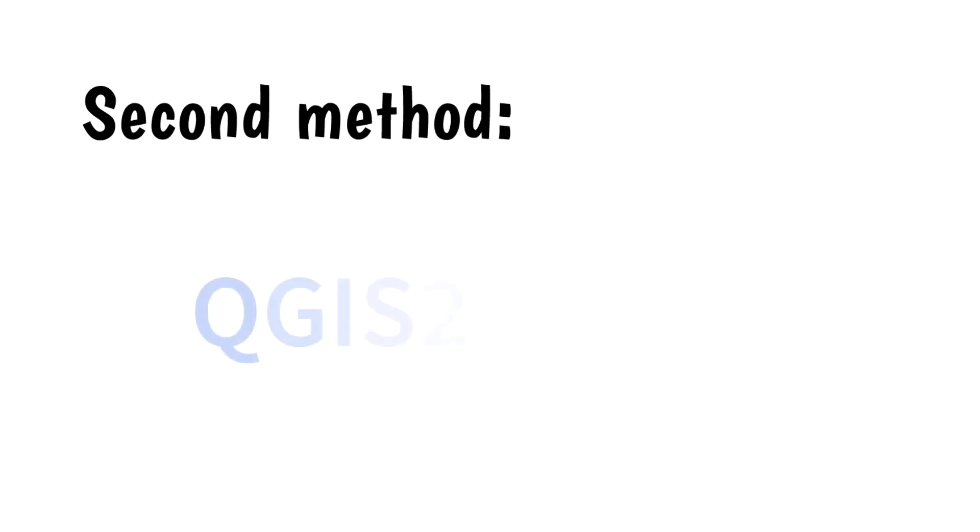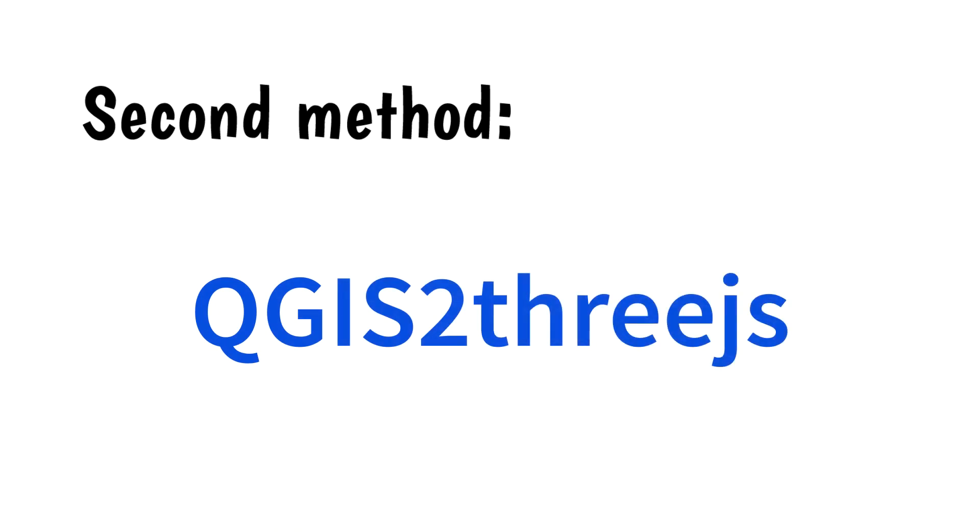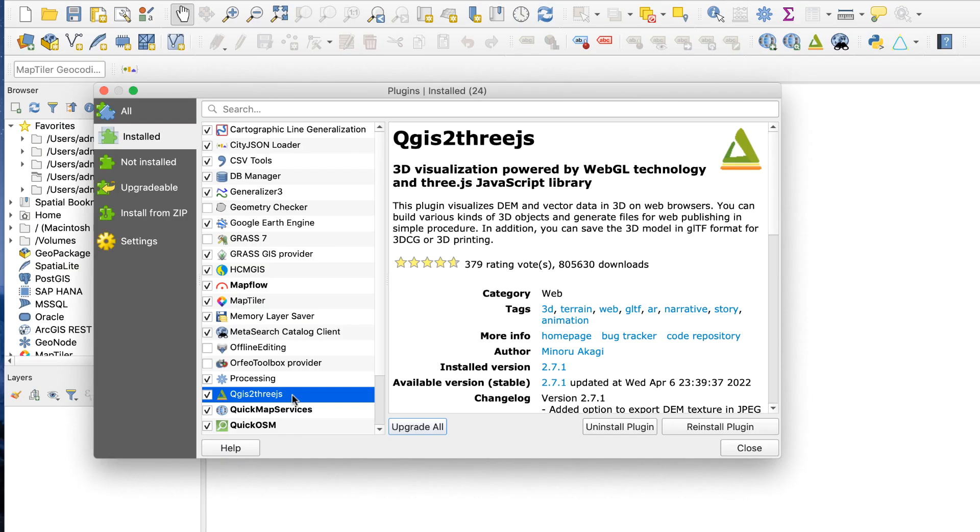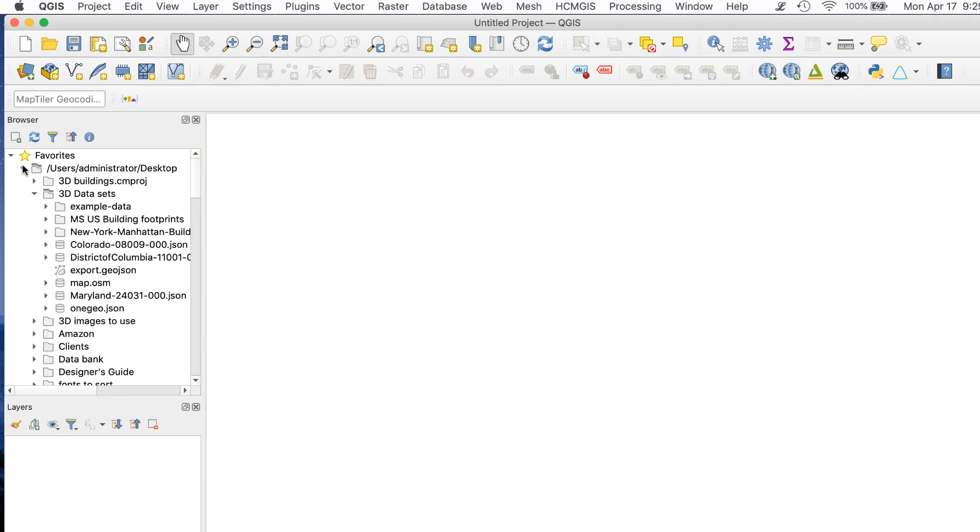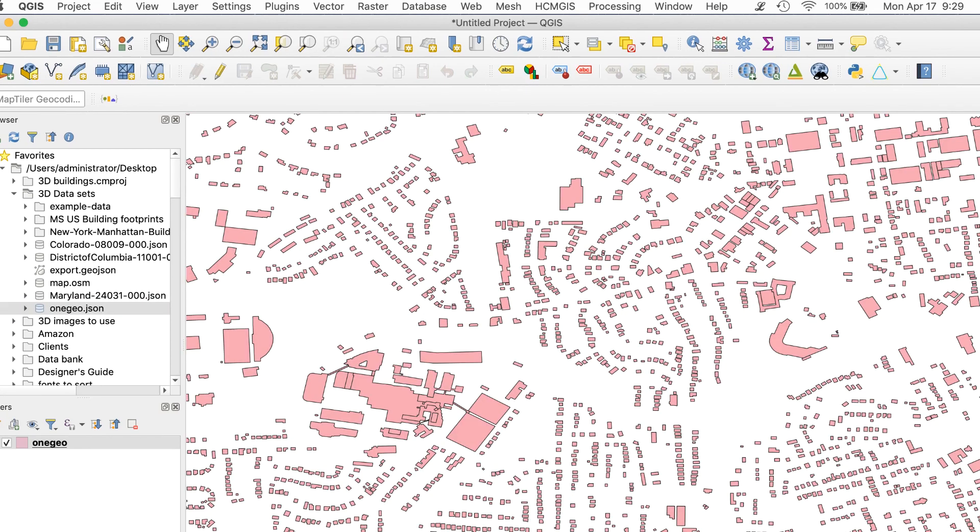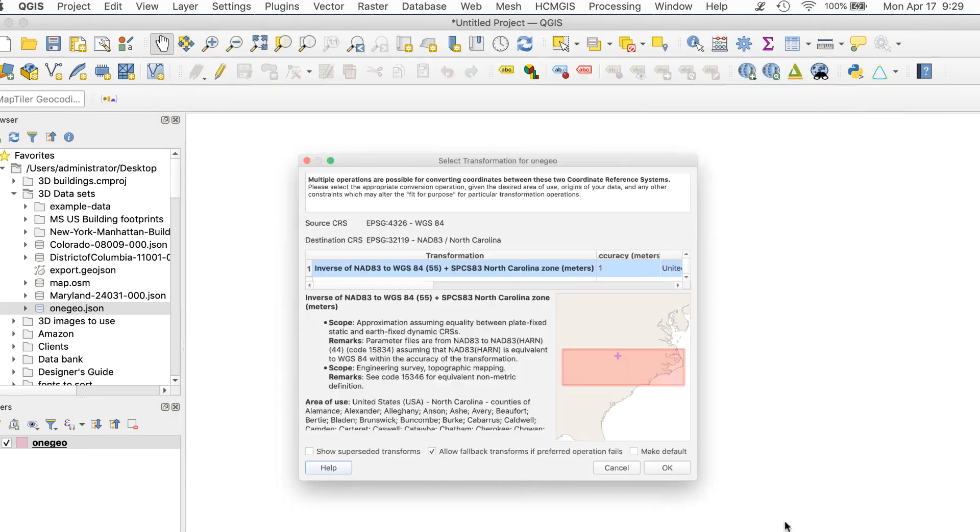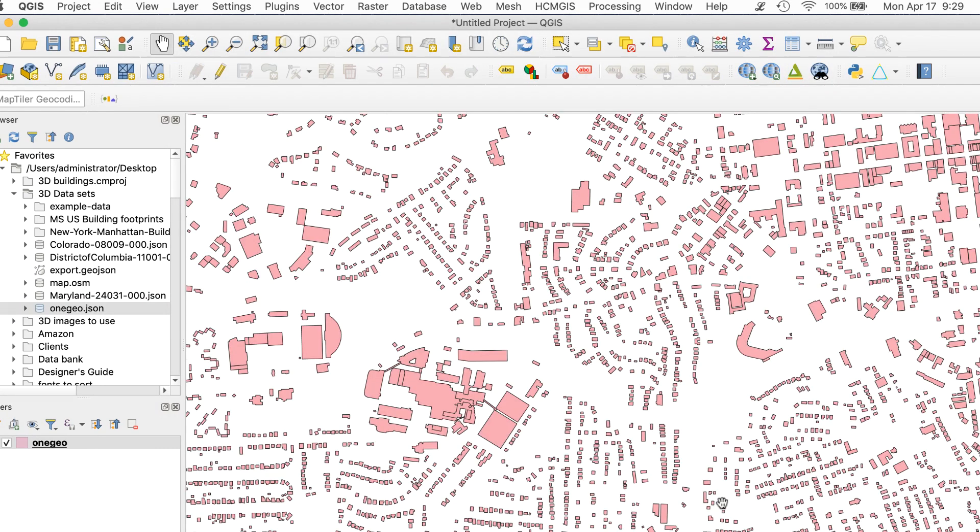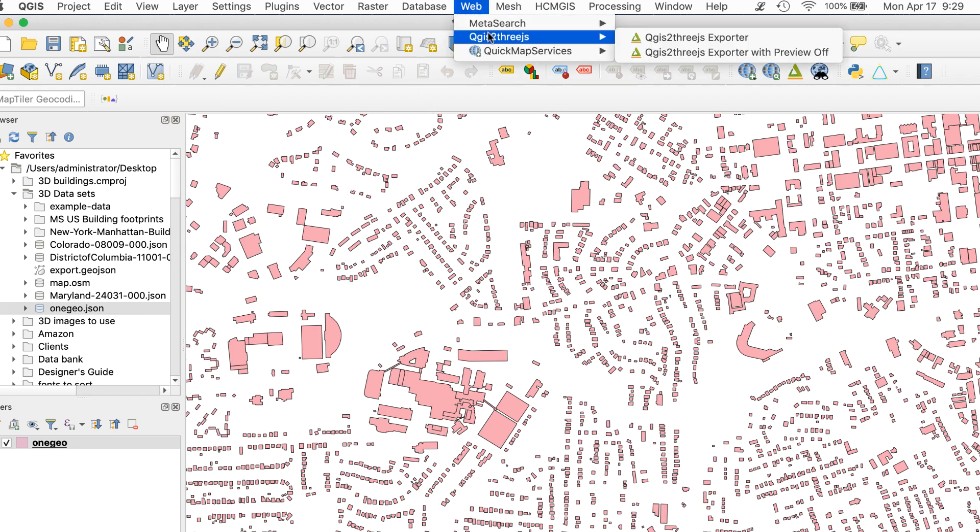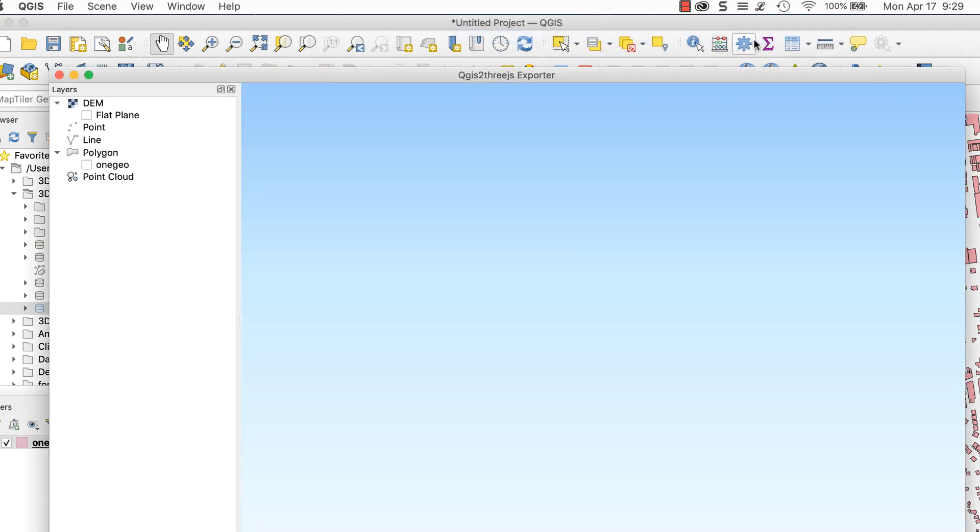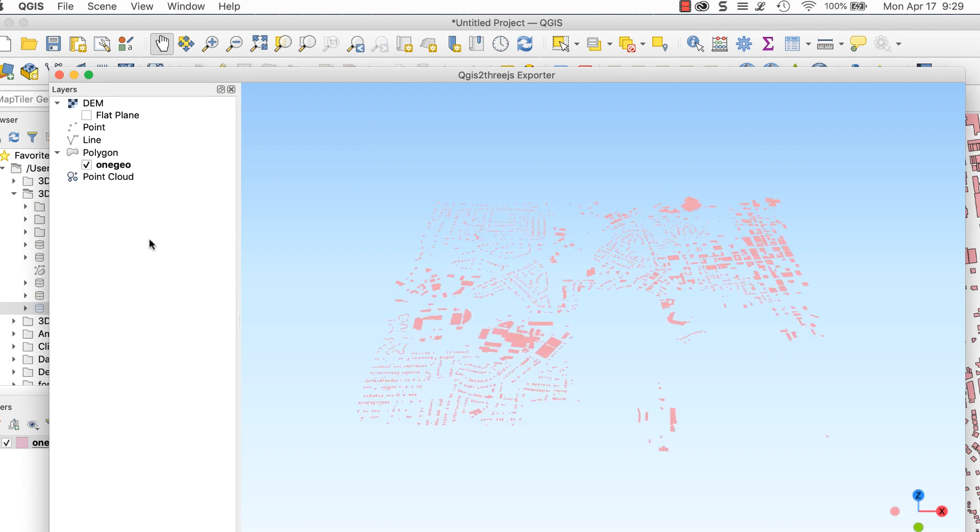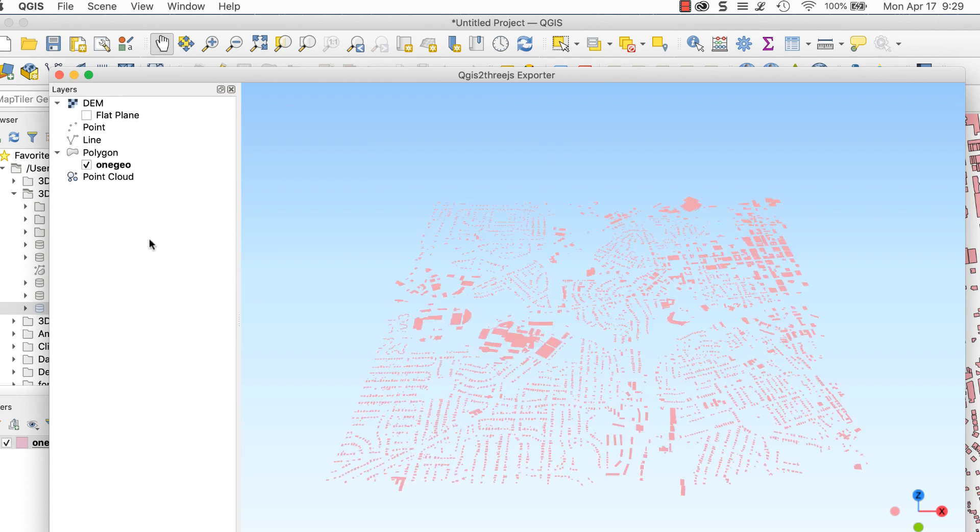The second method uses a plugin called QGIS23JS. Download and install the plugin. Follow the same steps as the previous method. Open the OneGeo JSON file in QGIS and apply a CRS. Go to Web QGIS23JS, QGIS23JS Exporter. A window will open.